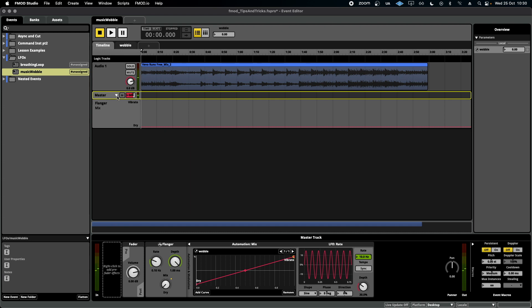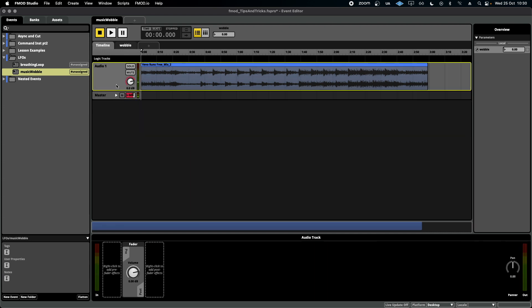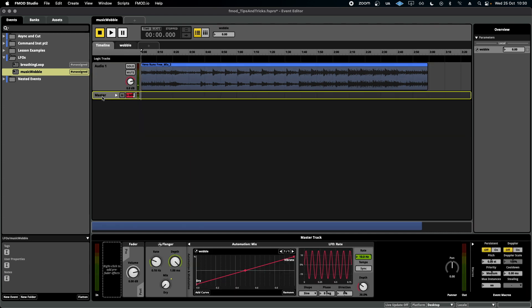So there you have it — another example of how you can attach an LFO to pretty much any plugin and to any parameter within the plugin, and create some really interesting live processing to your events.